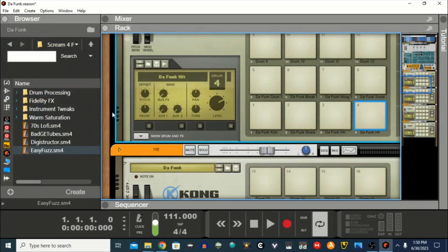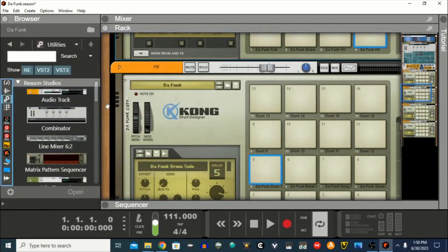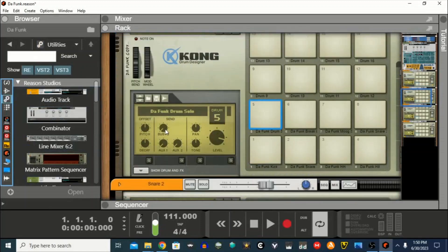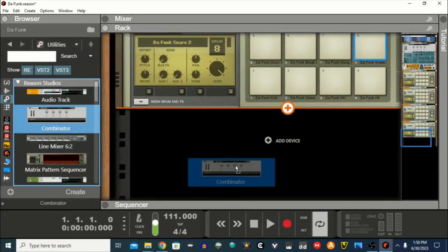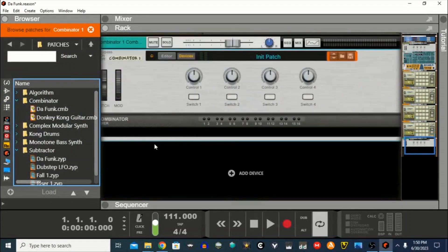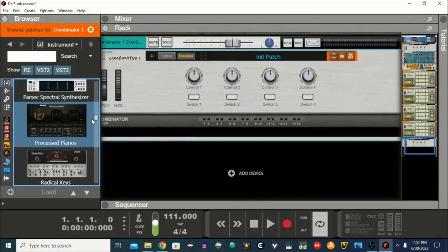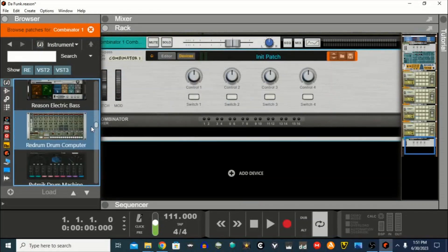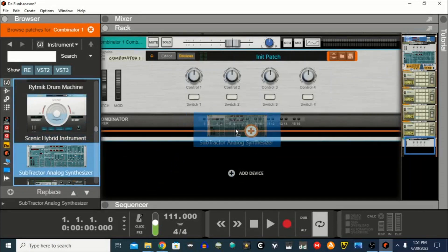We're going to use a Combinator patch, so go down to Utilities and then drag in a Combinator. Within this Combinator, go to View, then Instruments, and go down to the Subtractor and just drop it in.